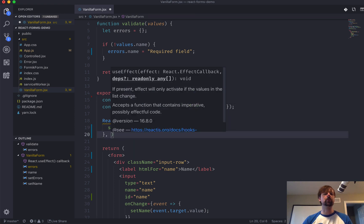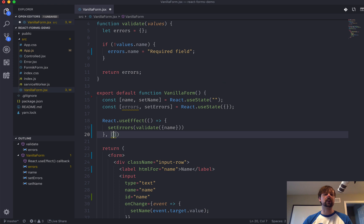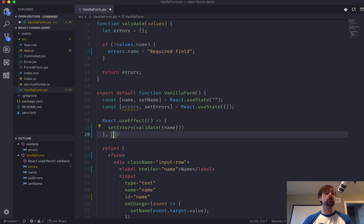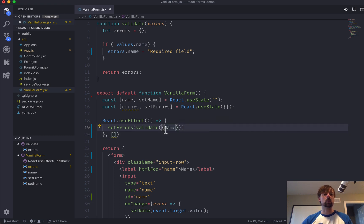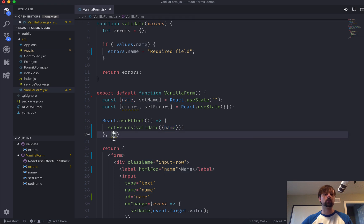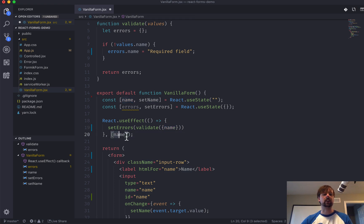So, with useEffect, you need to pass an array to basically tell it when to trigger this effect function to be run. So, the only value right now we want it to be triggered on is when the name changes. So, we'll pass that in here as our second argument.